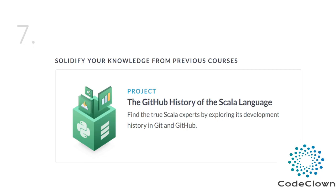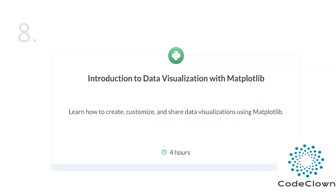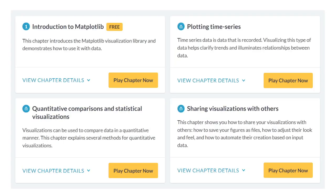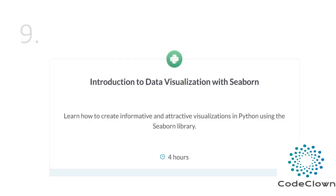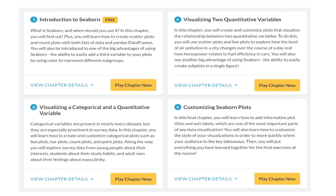After that you have another project where you analyze, clean and load data using previous knowledge and skills. Then we learn how to create, customize and share data visualizations using matplotlib, including an introduction to matplotlib, plotting time series data, and sharing your work with others. After that we have seaborn — another highly-used visualization library — where we learn to create informative and attractive visualizations, covering introduction to seaborn, visualizing two quantitative variables, and customizing seaborn plots.